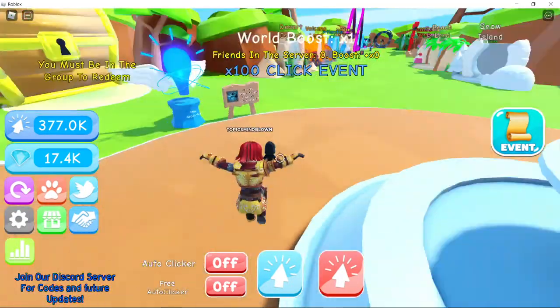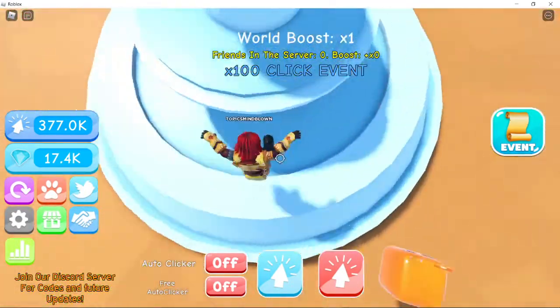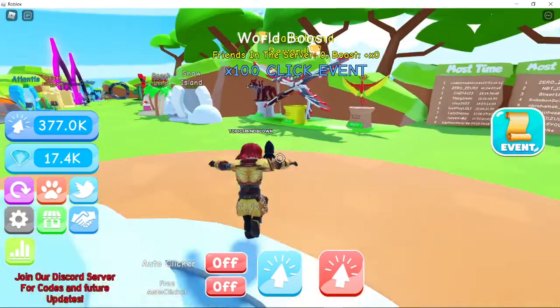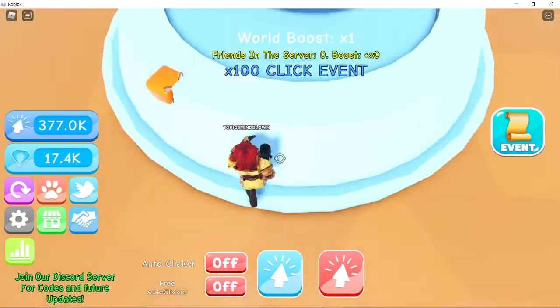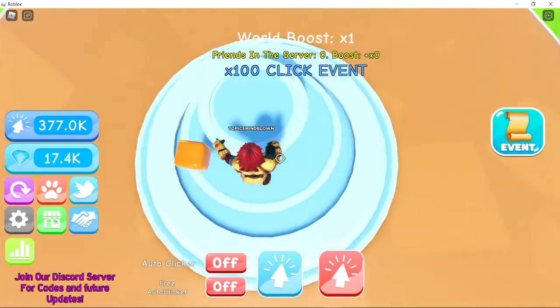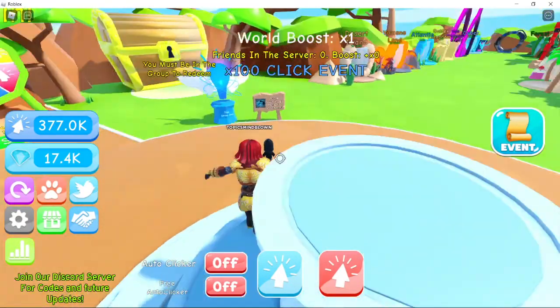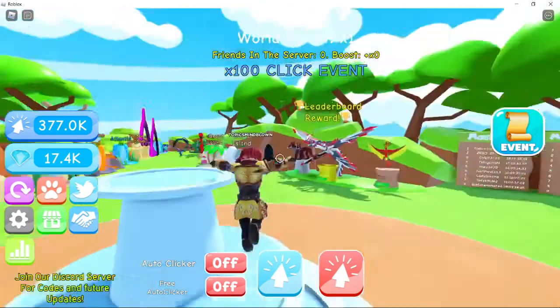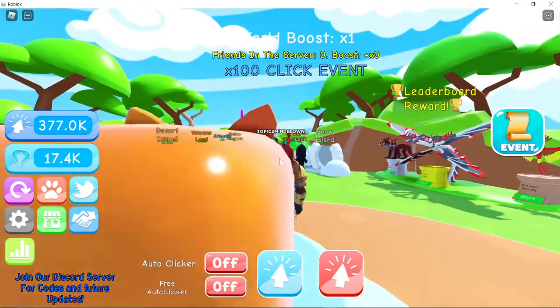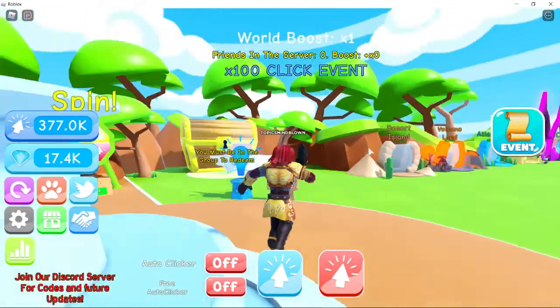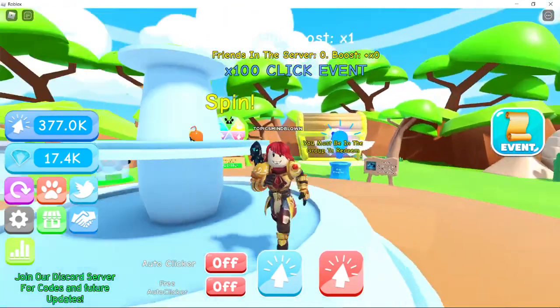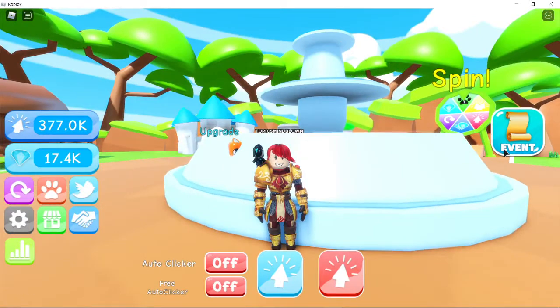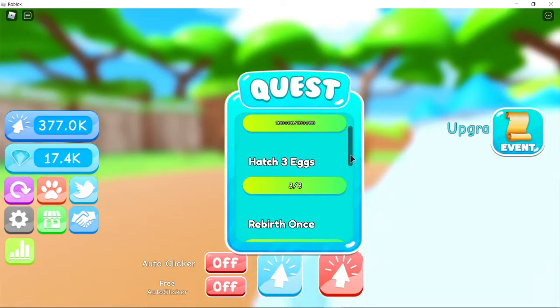So yeah, basically even though the Ready Player 2 event ended like half a year ago, there are still some items you can still get for some reason. But yeah, so what you gotta do to get it, you're gonna have to, first you have to get 100k clicks.